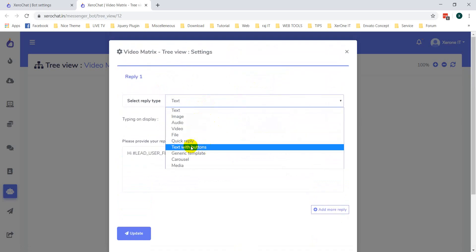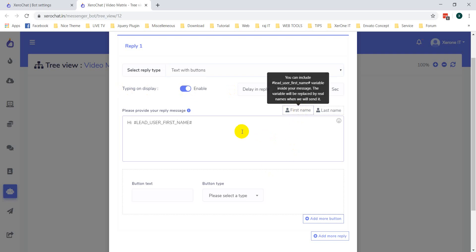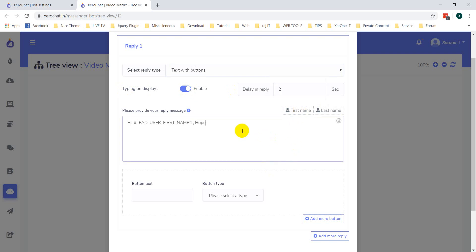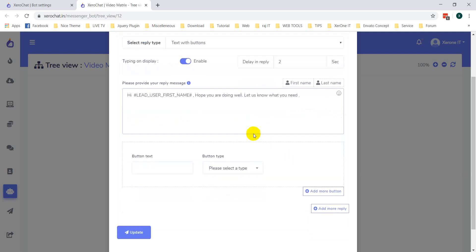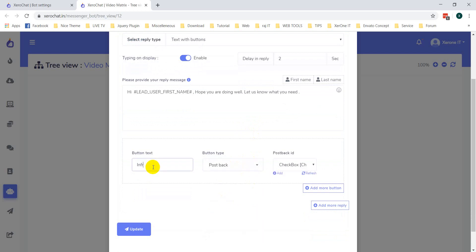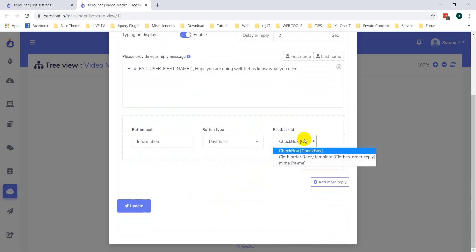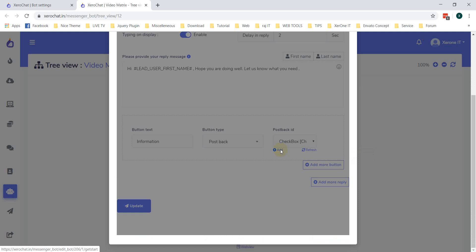Okay, selecting a text with button. You can enable typing on display or not. Then set a text — for example: 'Hi, first name, you are doing well. Let us know what you need.' Okay, first selecting a postback. Now you can select any postback from here or you can click on the Add button.